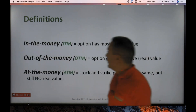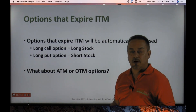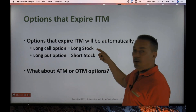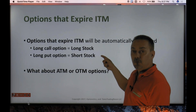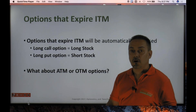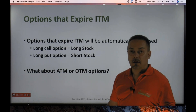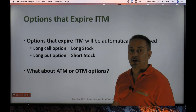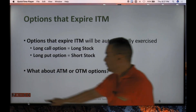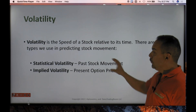If you let an option go to expiration and it expires in the money, you'll end up with stock the next Monday morning — long calls become long stock, long puts become short stock. At-the-money or out-of-the-money options expire worthless, which you as a buyer do not want. As we get close to expiration, if I'm not in the money it makes sense to just get out. Volatility is the speed of the stock relative to its time. I look at two types: statistical volatility, which is past stock movement, and implied volatility, which looks at present option pricing.